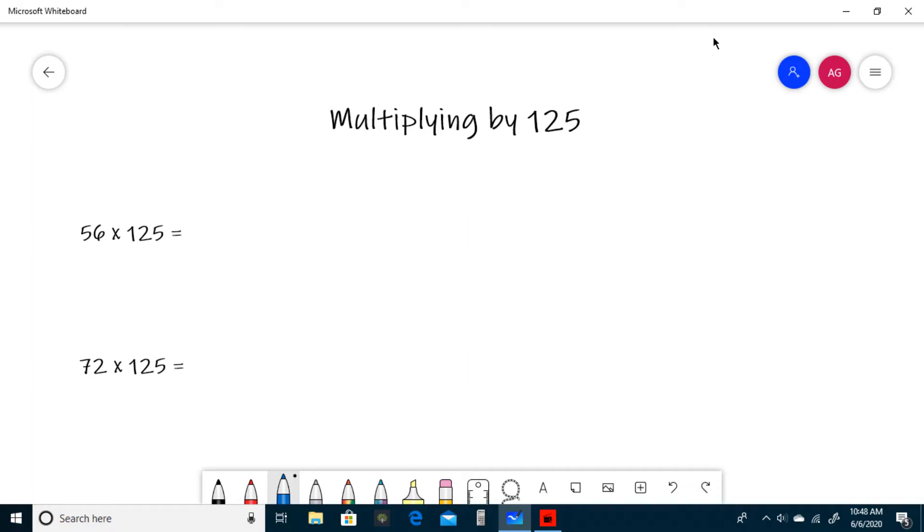The key insight for this trick is to realize that 125 is the same thing as 1000 divided by 8.